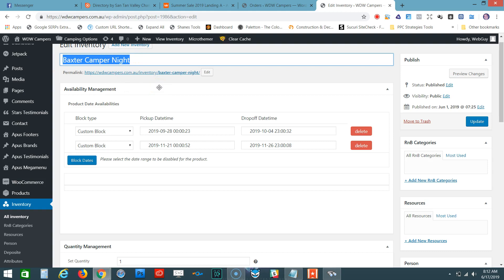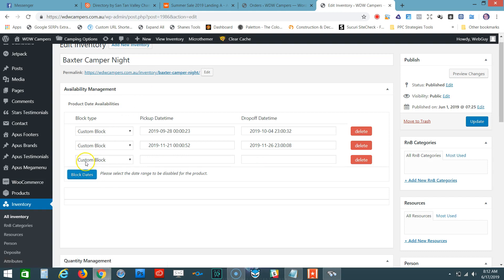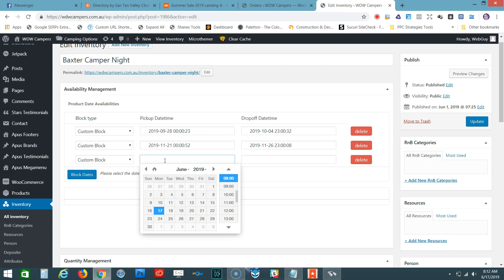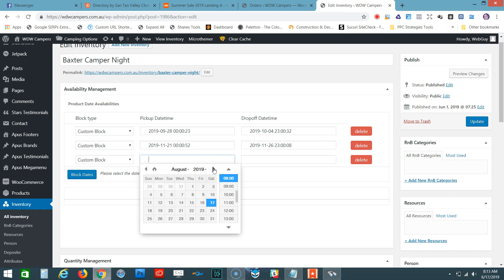To create a block-out date, click this button where it says Block Dates. Then you select the initial time. In this example, let's say we want to block out September.